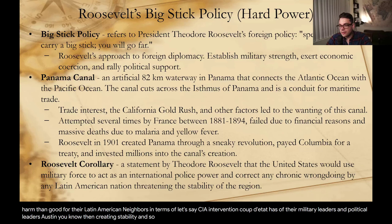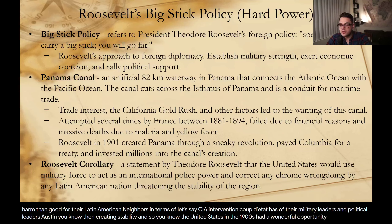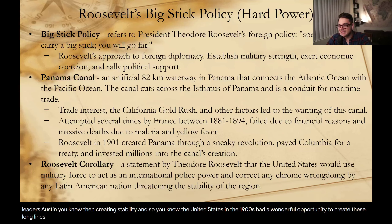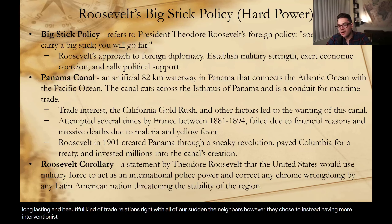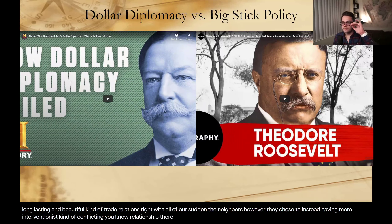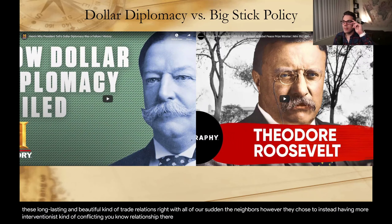Roosevelt really started to flex his muscles as far as Central and South America goes, essentially telling them we're going to be the big dogs now in the region — what we say is going to go. From this point forward to the modern day, that trend has pretty much continued, with the United States going in and trying to dictate policy and trade. Sadly, throughout the 1900s the United States did a lot more harm than good for their Latin American neighbors in terms of CIA intervention, coup d'états of military and political leaders, sowing more chaos than creating stability. The United States had a wonderful opportunity to create long-lasting and beautiful trade relations with all of our Southern neighbors, but chose instead to have a more interventionist and conflicting relationship.